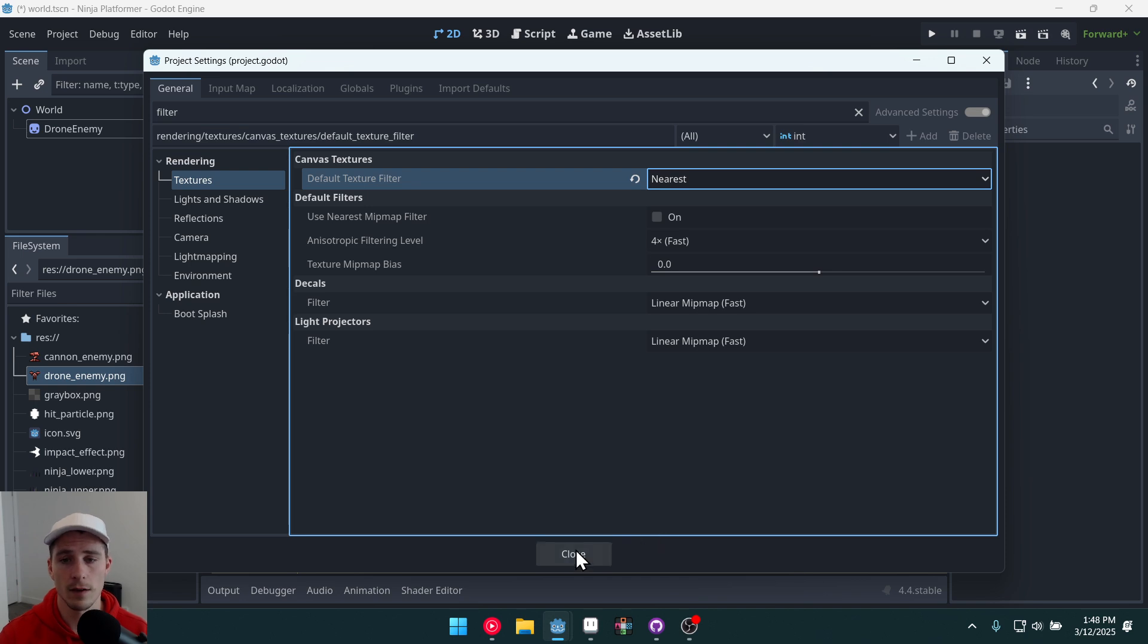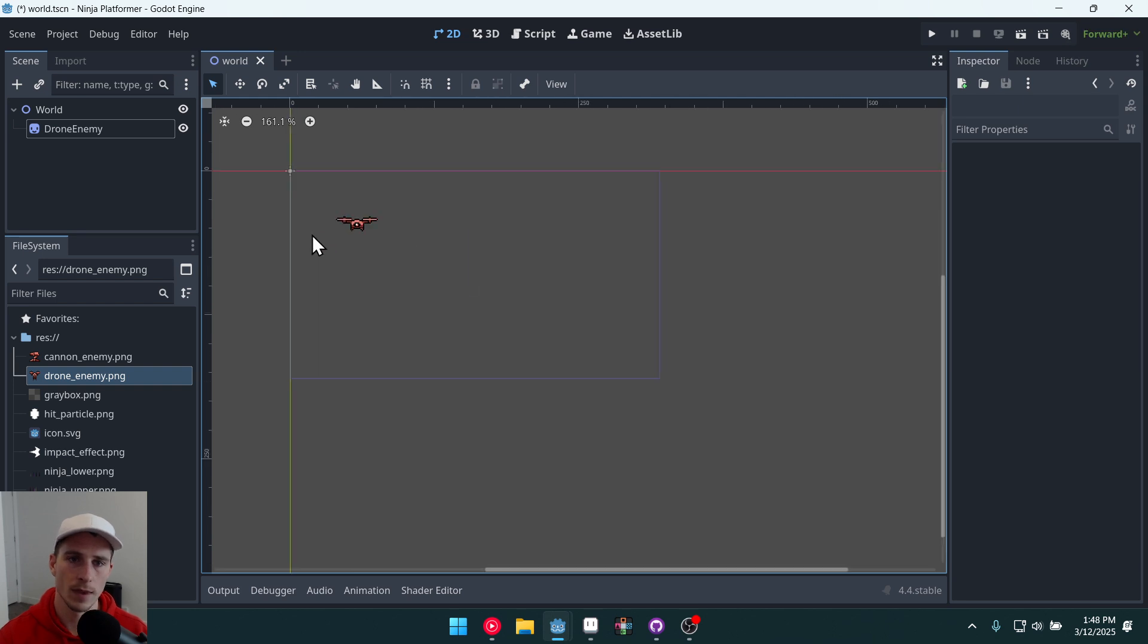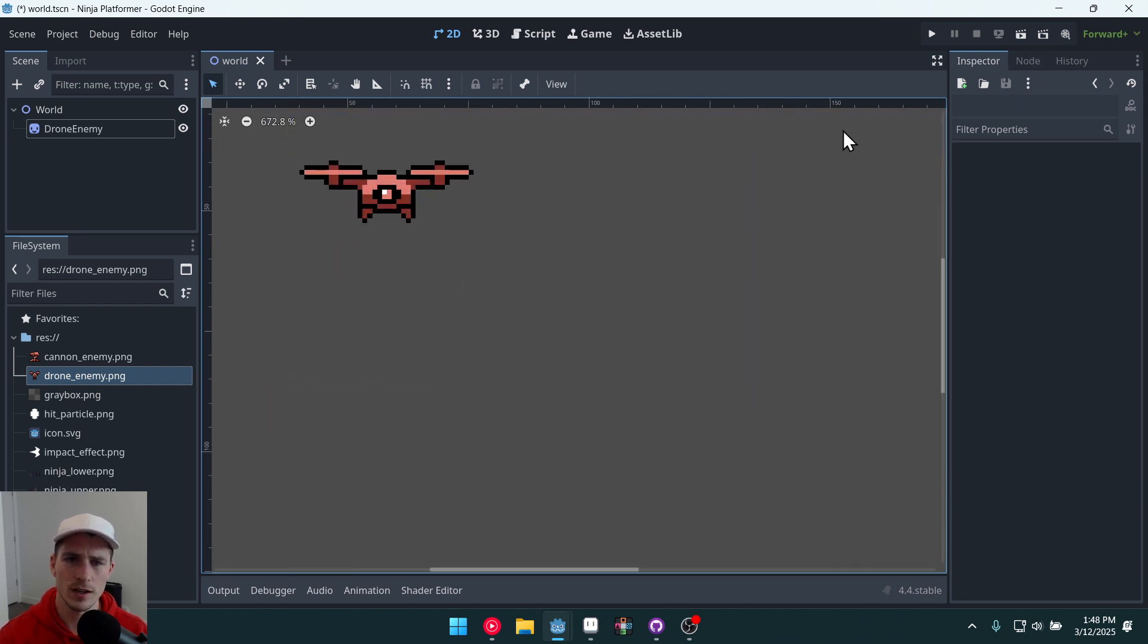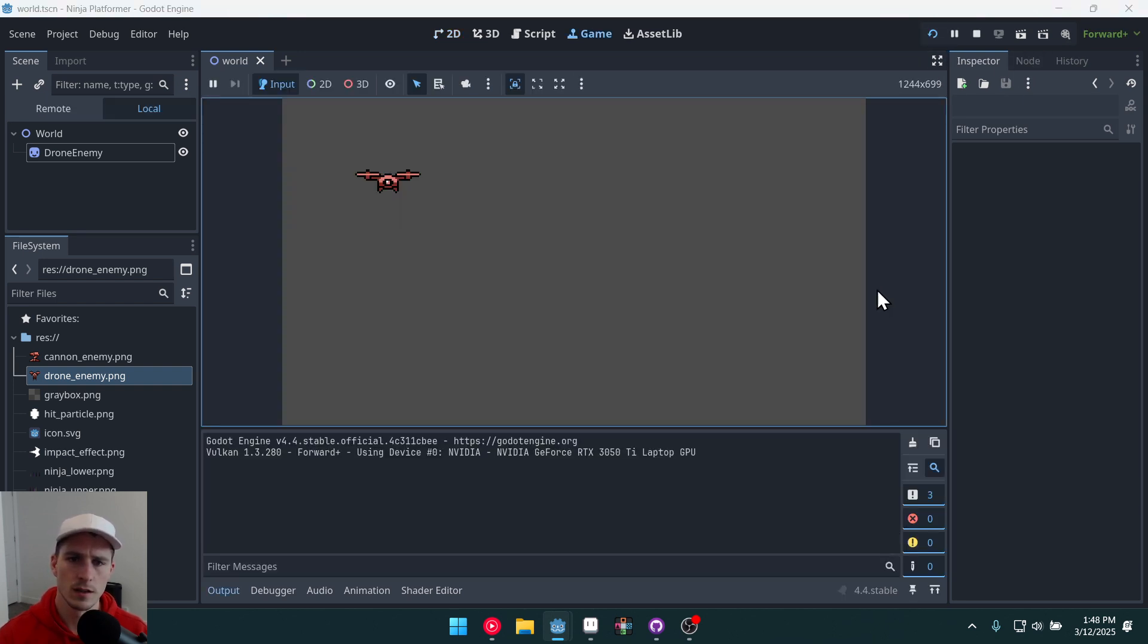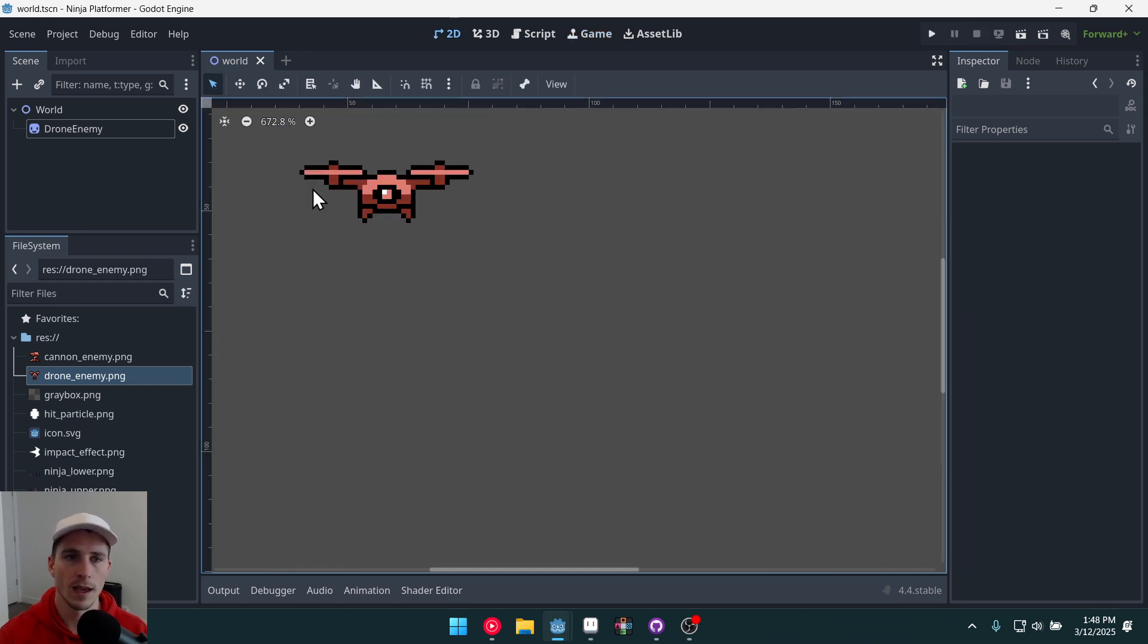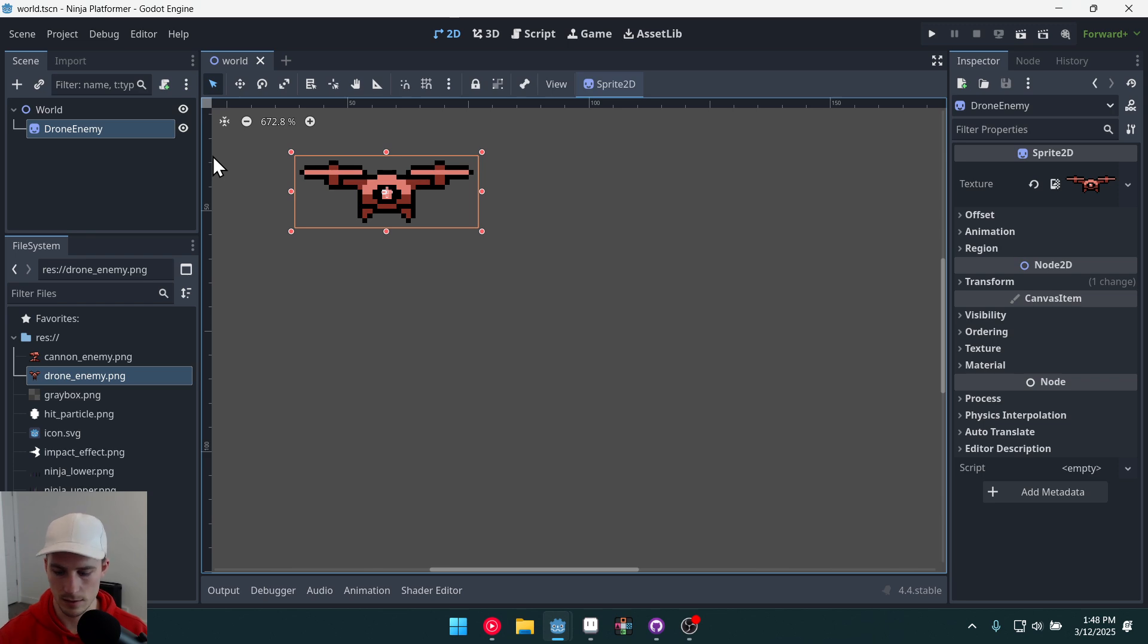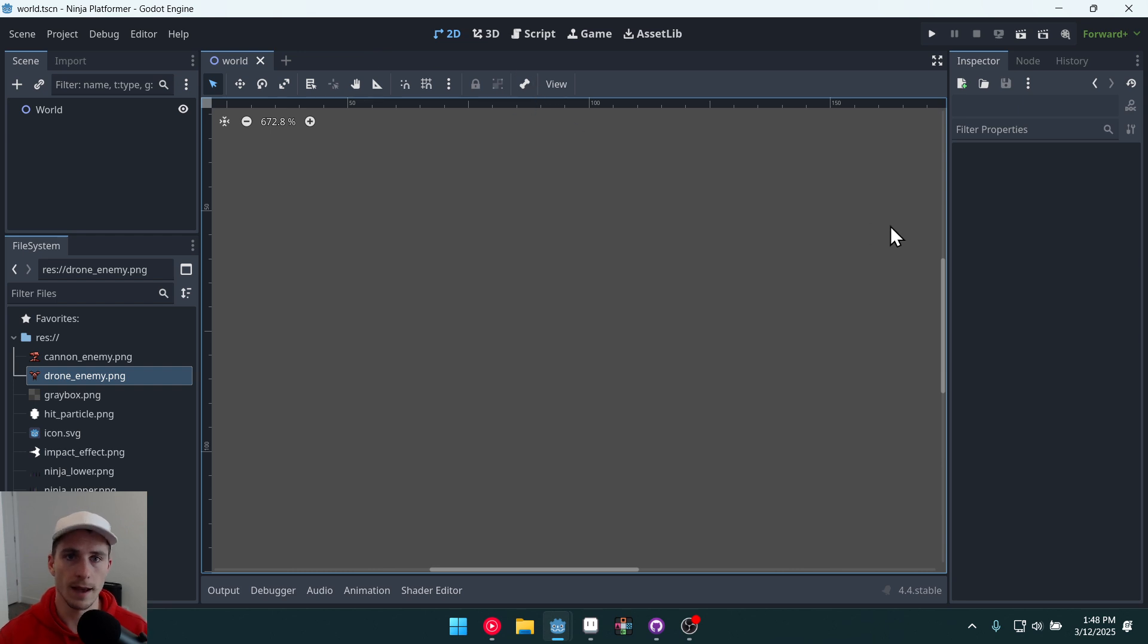And then we're going to select textures and on the default texture filter we're going to swap this to nearest. And that is the default we want for a pixel art game. Now when we run the project we should see that it's correctly displaying that pixel art nice and crisp.